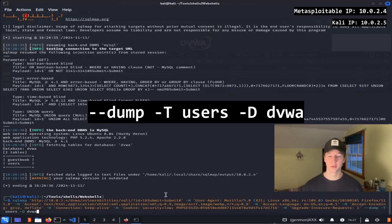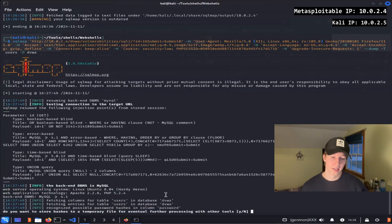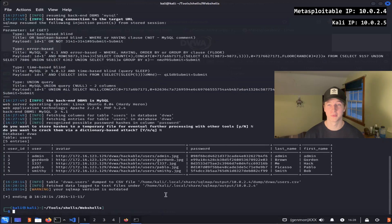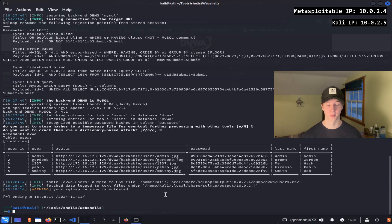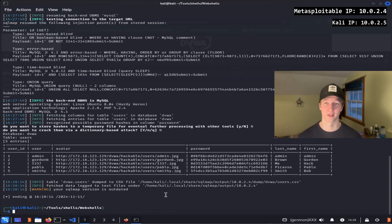To dump all of the users table, we can add on the flags dash dash dump dash capital T users dash capital D dvwa. SQL map is going to ask if you want to store the hashes or try to crack them with a dictionary attack. For now, we'll type capital N for no. Once we've done that, we see that we've dumped all of the users and their hash passwords from the dvwa database. We could then go on to crack these hash passwords or enumerate other tables of the database on the server to find more interesting information.